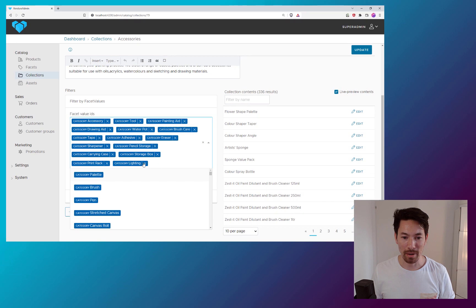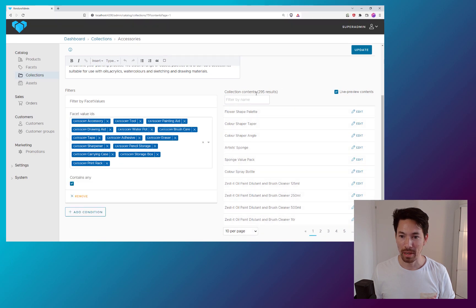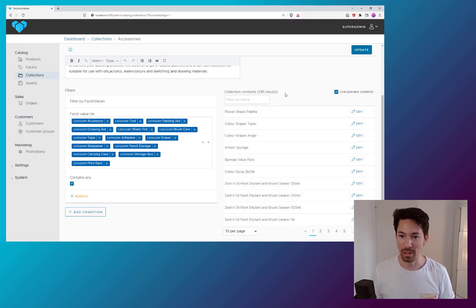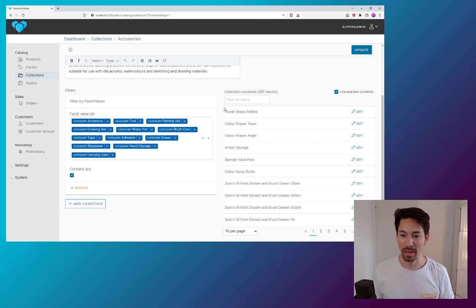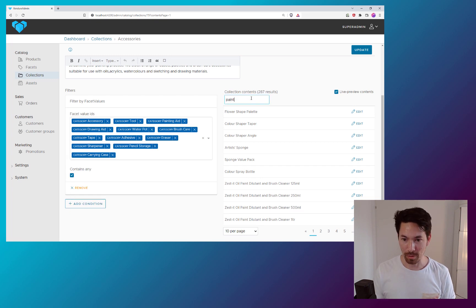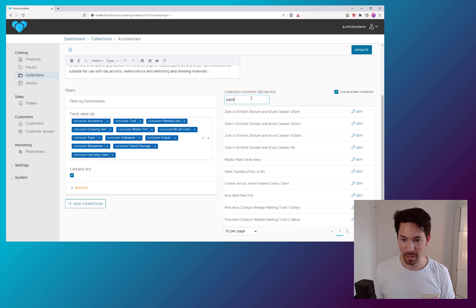So I can now make changes here. And as you see right here, the collection contents results changes to 295. Take away that, 293. And I see like in real time what's in there. And I can also, of course, filter.